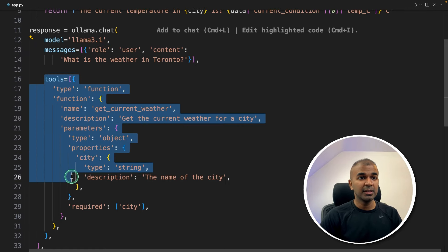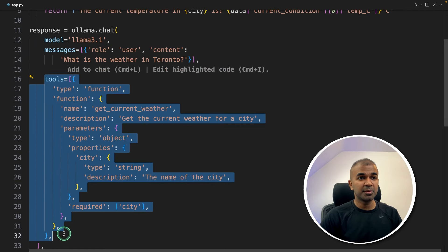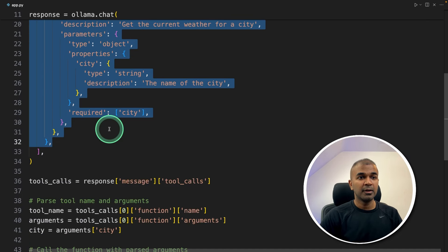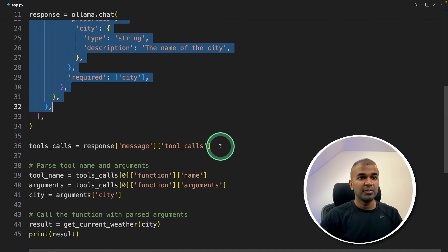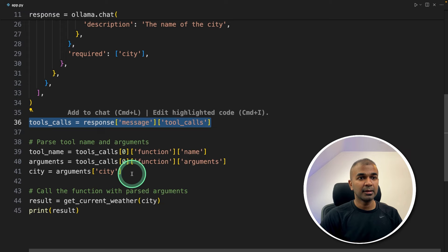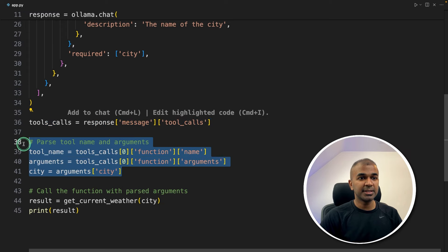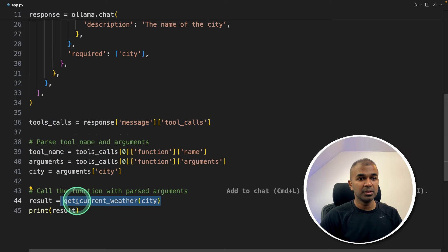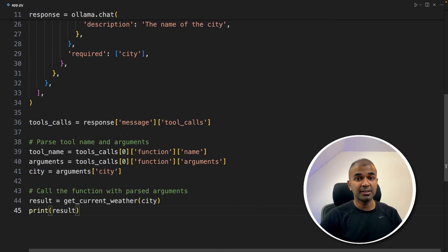After that, we are giving the tool description or the function calling definition, what this tool does. After this, we will get a response from the large language model. Then we are parsing the data and then calling the tool with the city name. That's it.